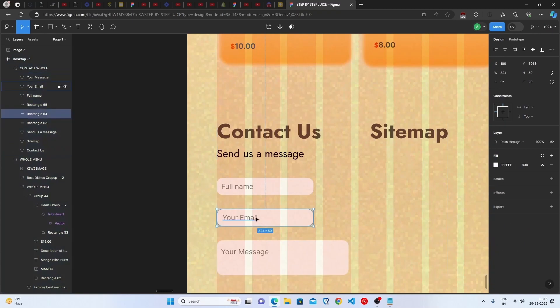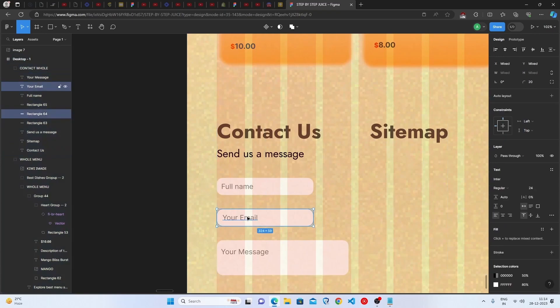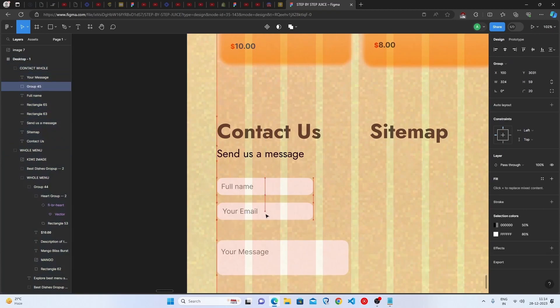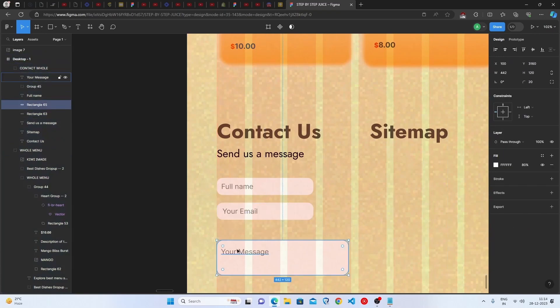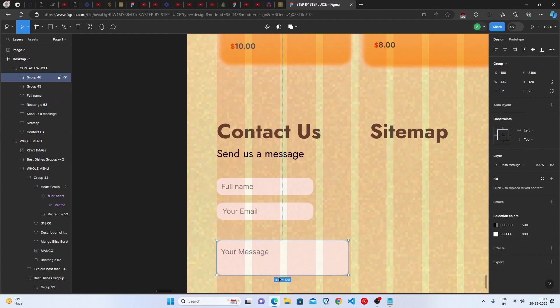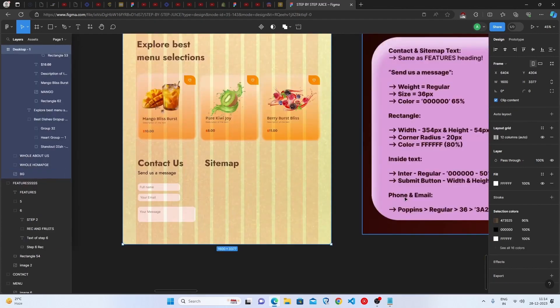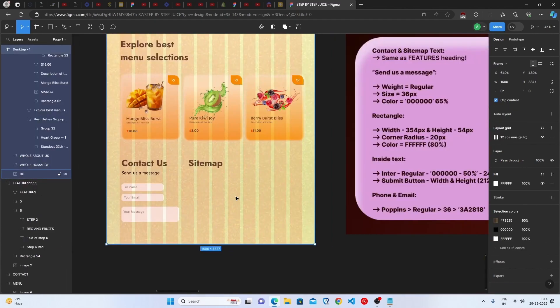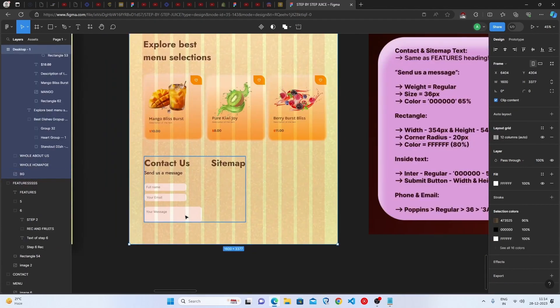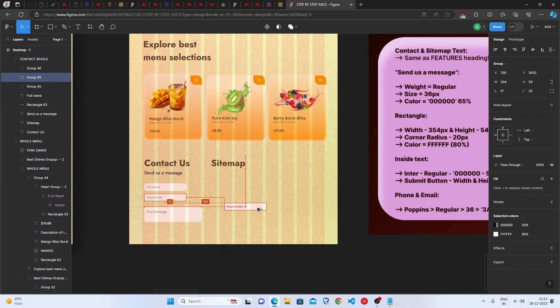And also you have to group this and then keep it a little bit here, group this and keep it a little bit over here. It's time for the submit button, you don't have to do anything, just duplicate this